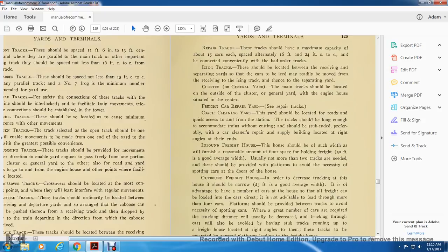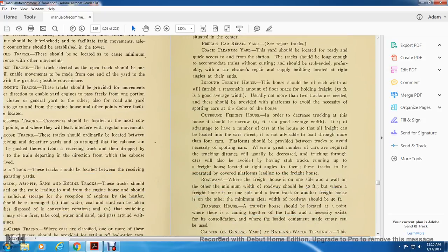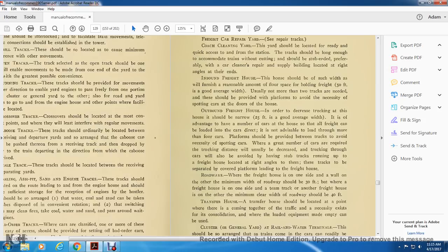Freight car repair: the coach and cleaning yard should be located with quick access to and from the situation; trains should be long enough to cover the trains without cutting, with car cleaners, repair, and supply buildings located at right angles to either end. Inbound freight house should be of such width as to furnish a reasonable amount of floor space for holding freight — 50 feet is a good average width — usually with not more than two tracks, with platforms provided to avoid the necessity of spotting cars at the doors of the house. Outbound freight house, to decrease trucking in the house, should be not less than 20 feet wide on average, with platforms provided between tracks to avoid necessity of spotting cars.